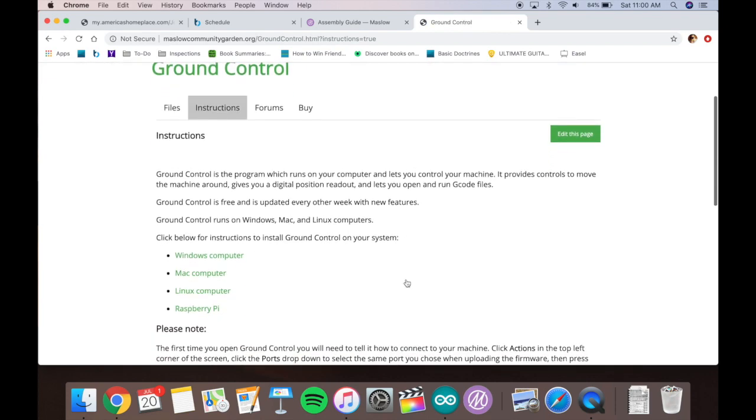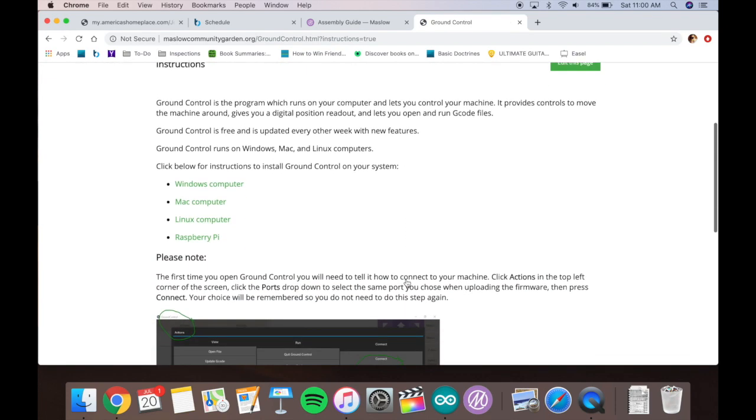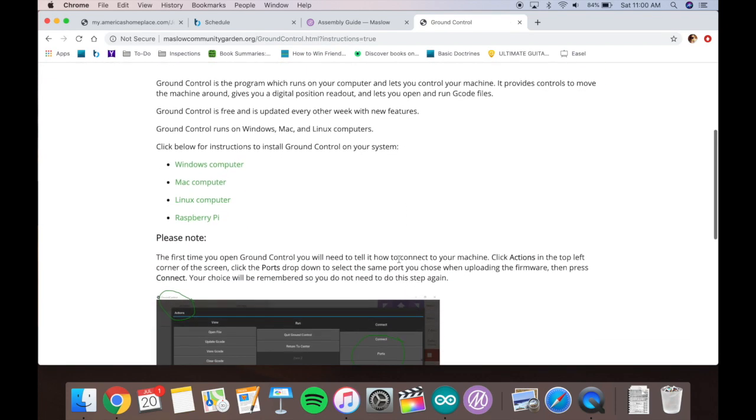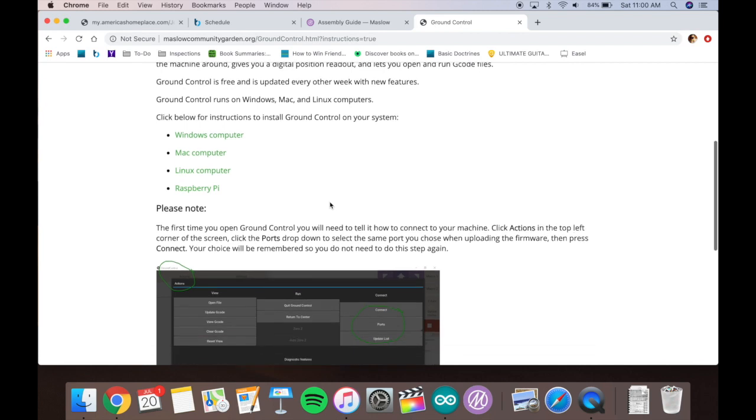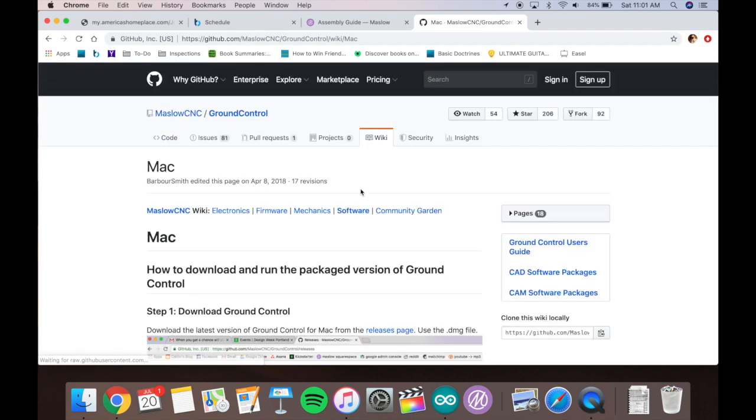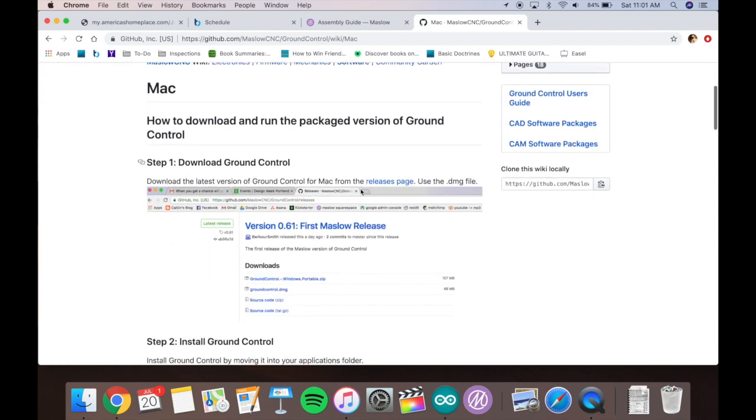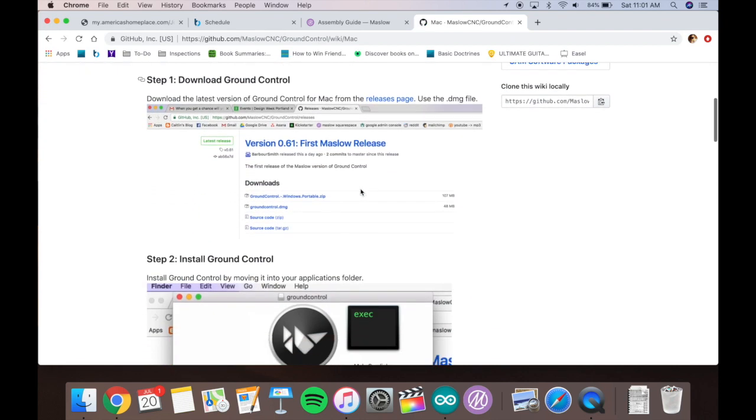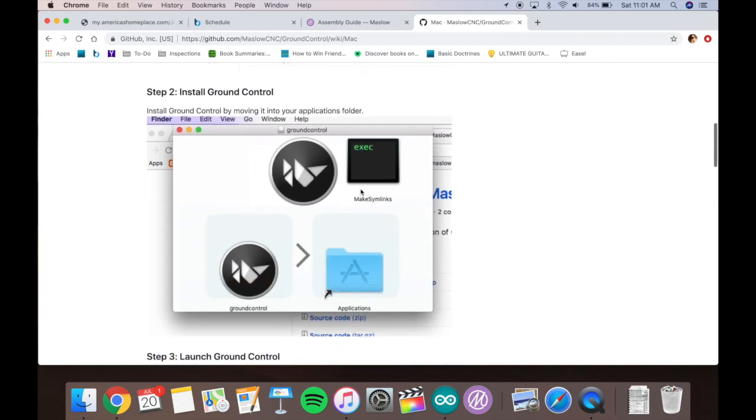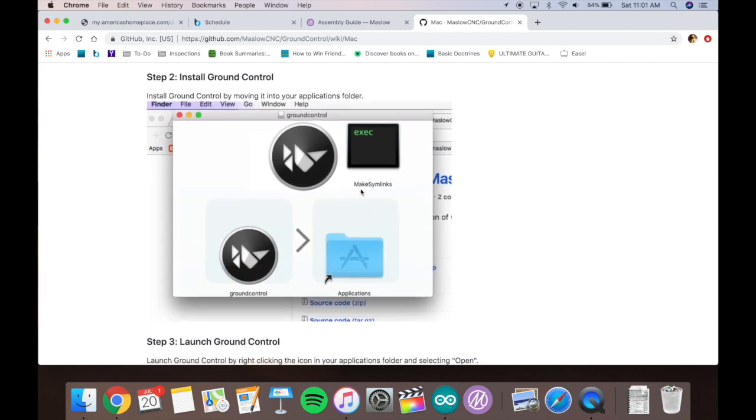So then you go on to the next step, which is ground control, which is the software that controls your actual router on the Maslow. Select which kind of computer you're using. It'll redirect you to the software for you to download. Just follow the prompts, download the most recent release of it, and install ground control. It's pretty easy.